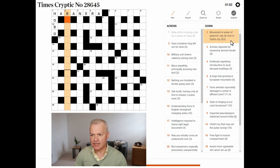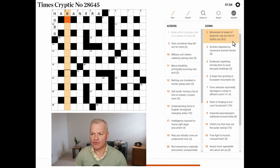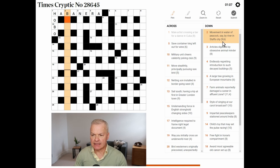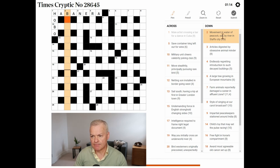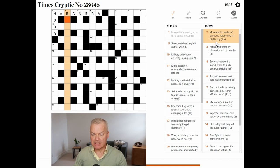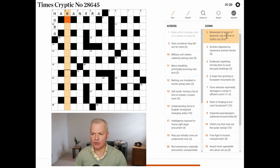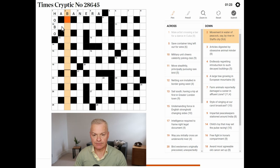Movement in water, of peacock, say, by river, in Staffs City. Staffs is an abbreviation for Staffordshire, a county in England. The definition is either a city in that county, or movement in water. Don't know.